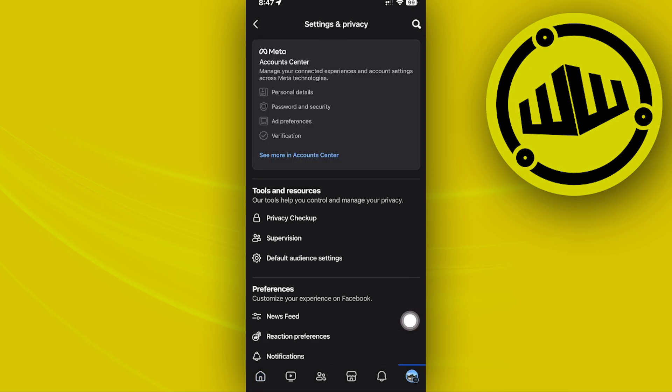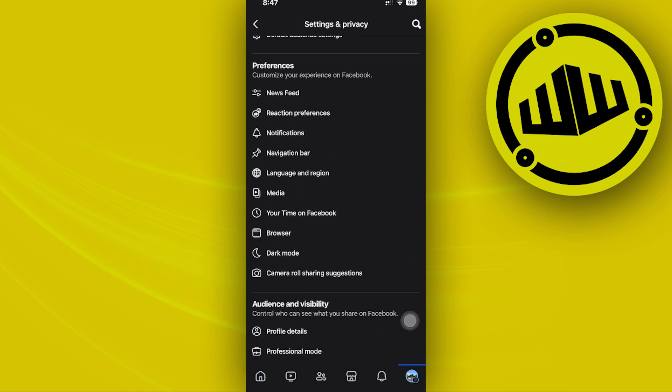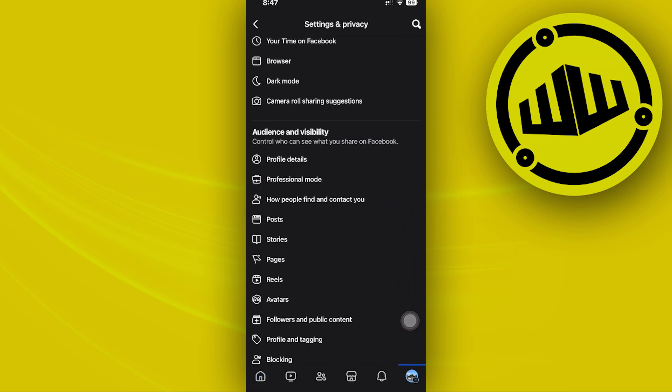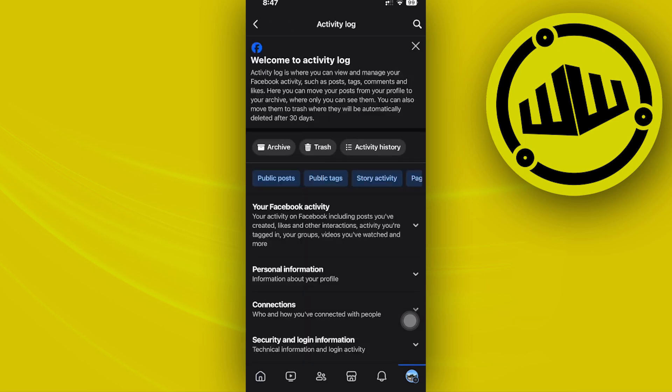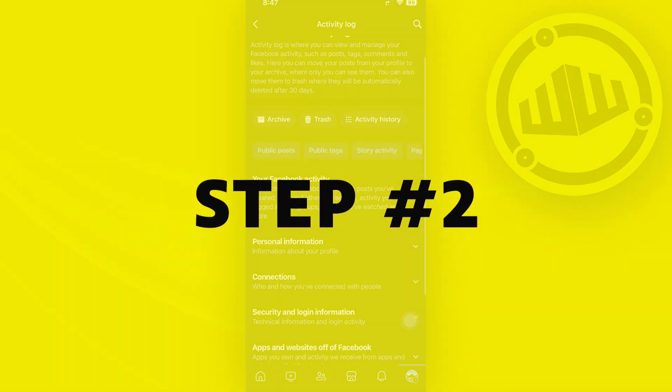Once you're on your settings, let's scroll down until we see our activity log and tap on our activity log right there.